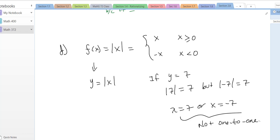In the next video, we're going to talk about how to find the inverse once you know that a function is one-to-one.